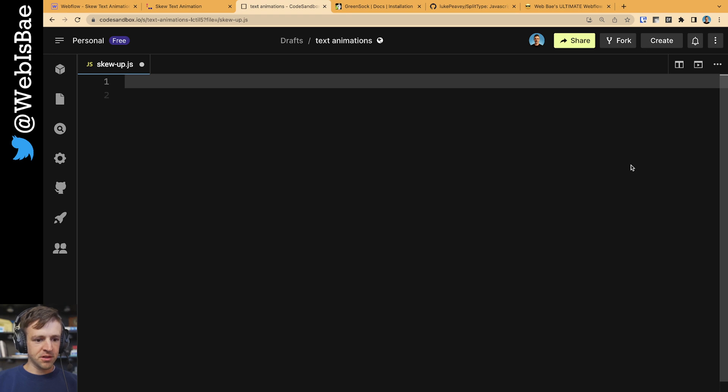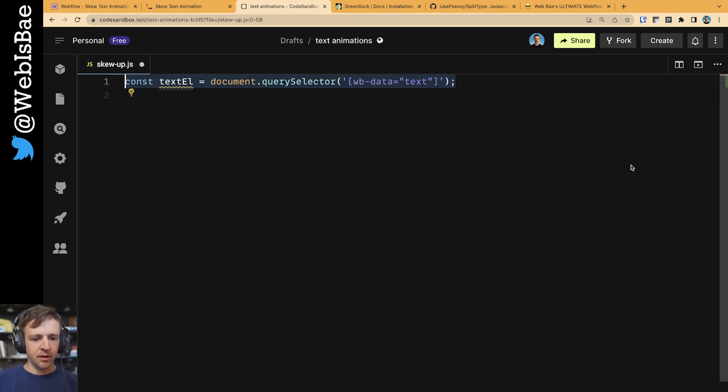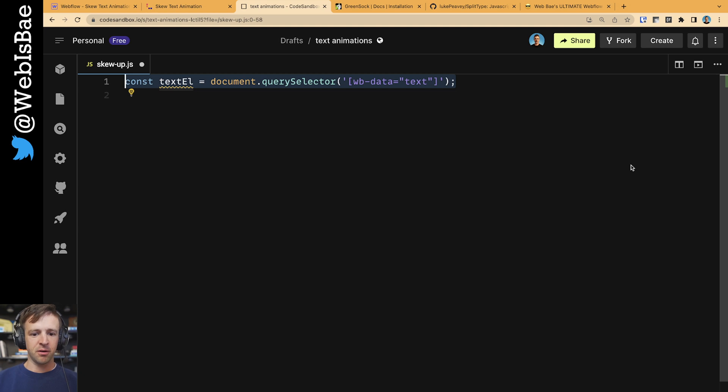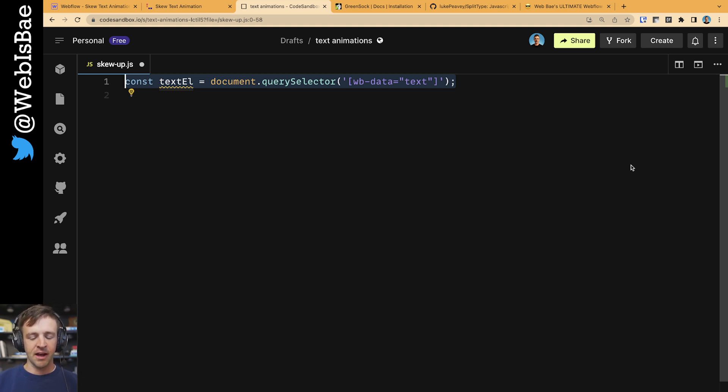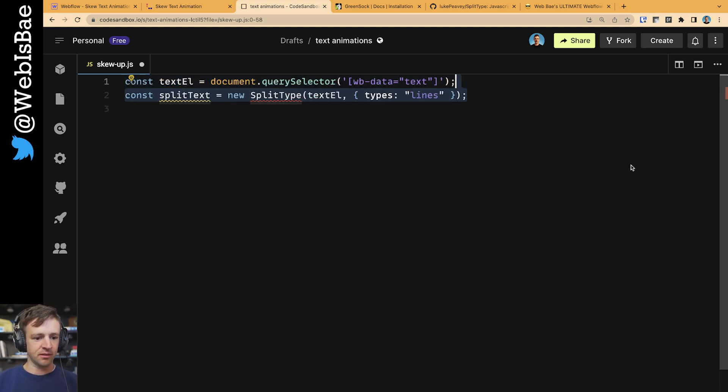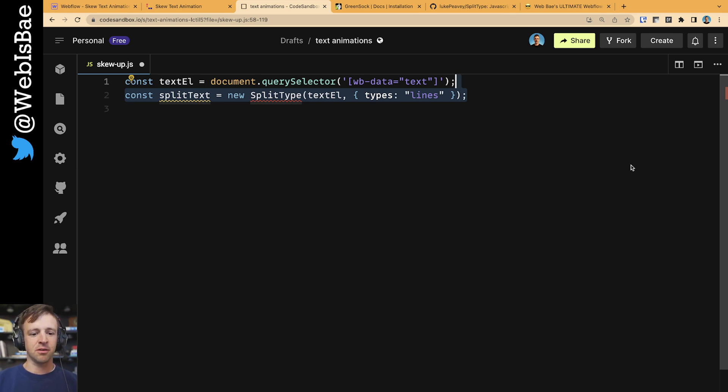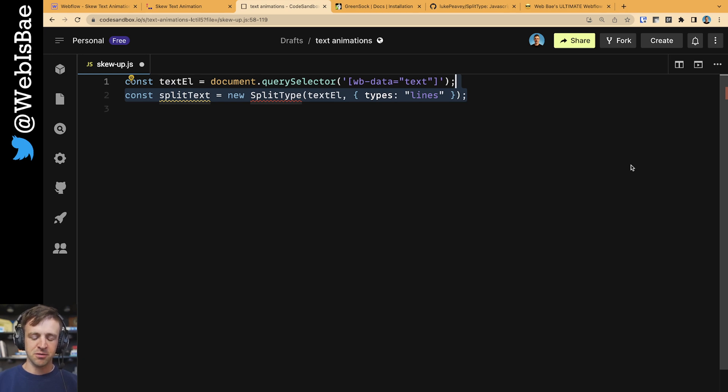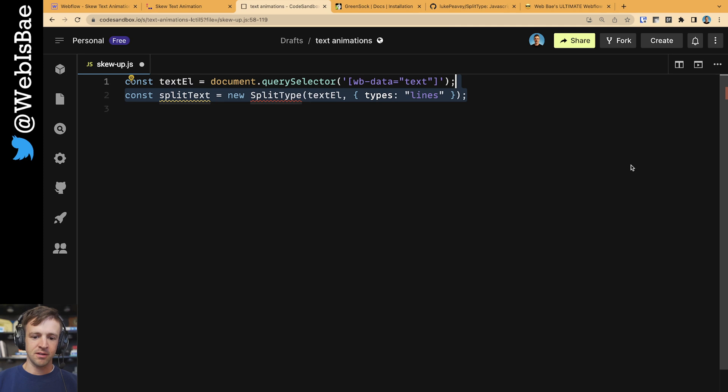All right. First thing we want to do is we want to get a reference to the text element, which we're going to use document.querySelector and pass our custom attribute to WB data equals text. Next we're going to find a variable called split text, which is going to be an instance of the split type library. To that we're going to pass our text element and then just a little object here that defines some options. The only thing we want to split our type on is lines. We don't want to split it into characters or words.